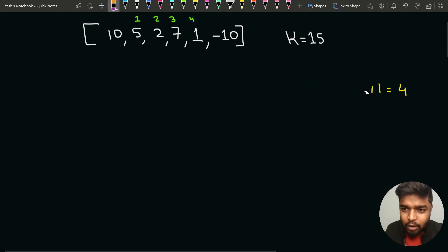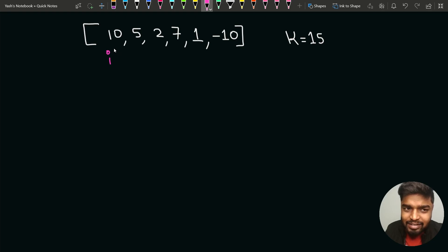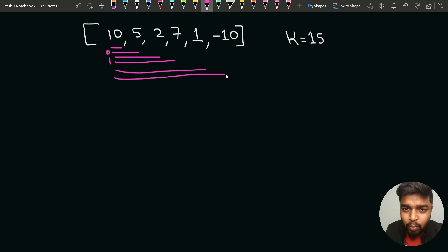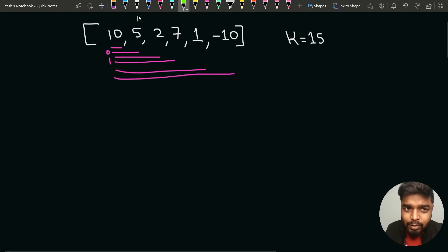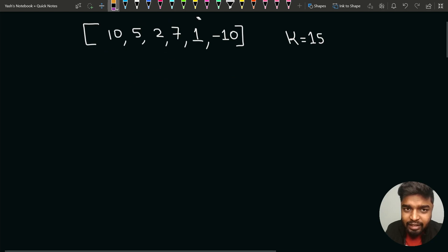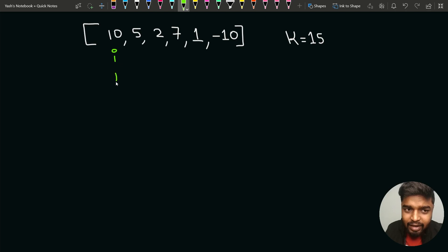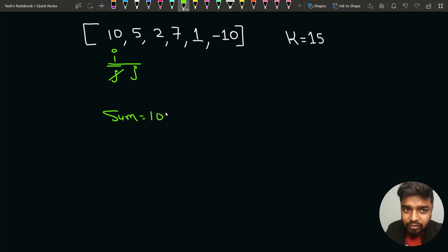So what will happen is initially i starts from 0 and we explore all subarrays starting from i: [10], [10,5], [10,5,2], and so on. The sum starts at 10, which is not equal to k. When j moves forward, the sum becomes 15, which is equal to k, so we store the length as j minus i plus 1, giving result 2. Then j moves forward, sum becomes 17, not equal to k. Continuing, sum becomes 24, then 25, still not equal to k.